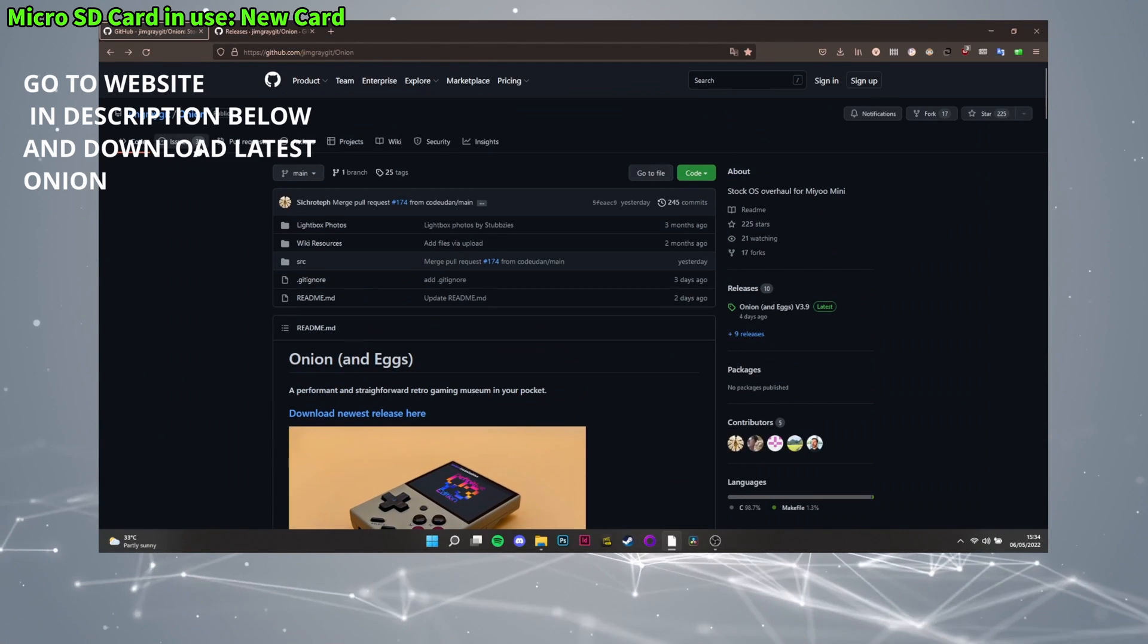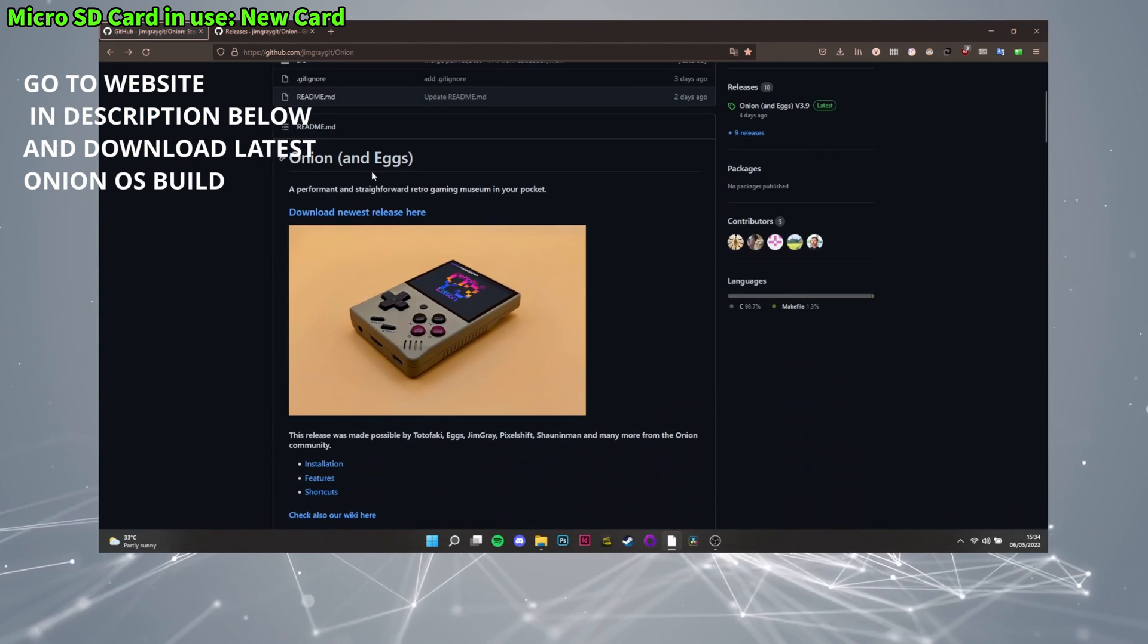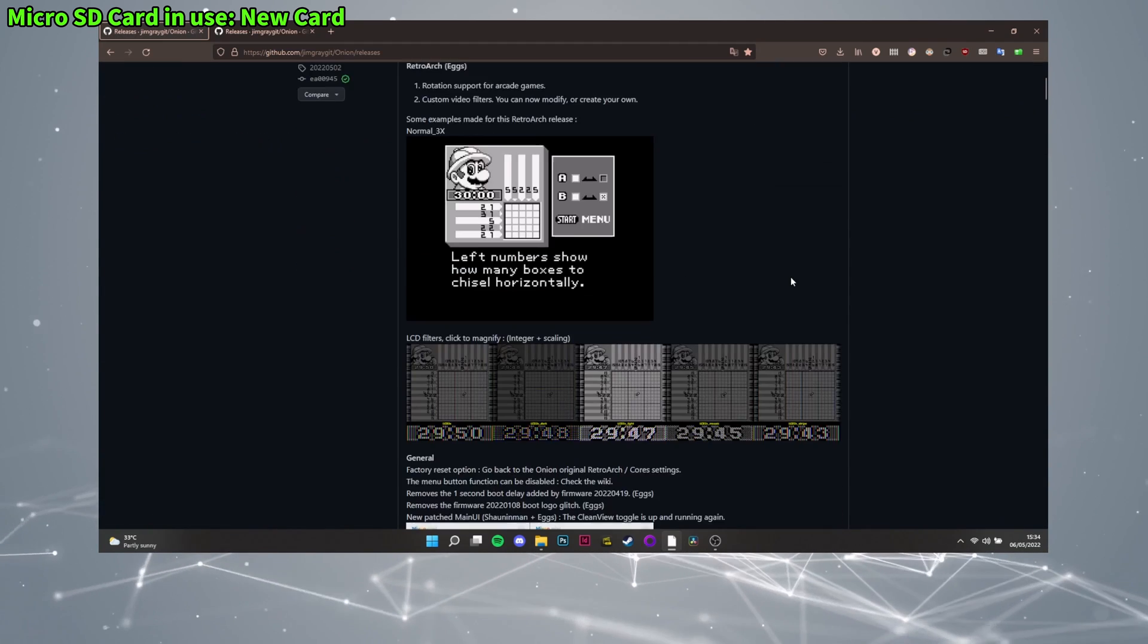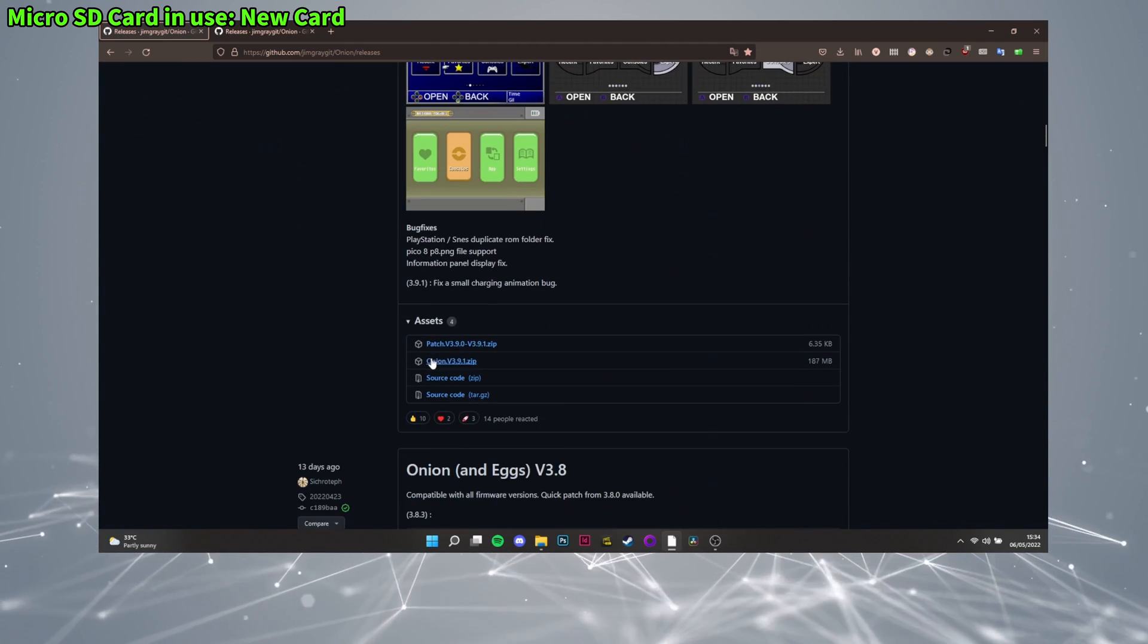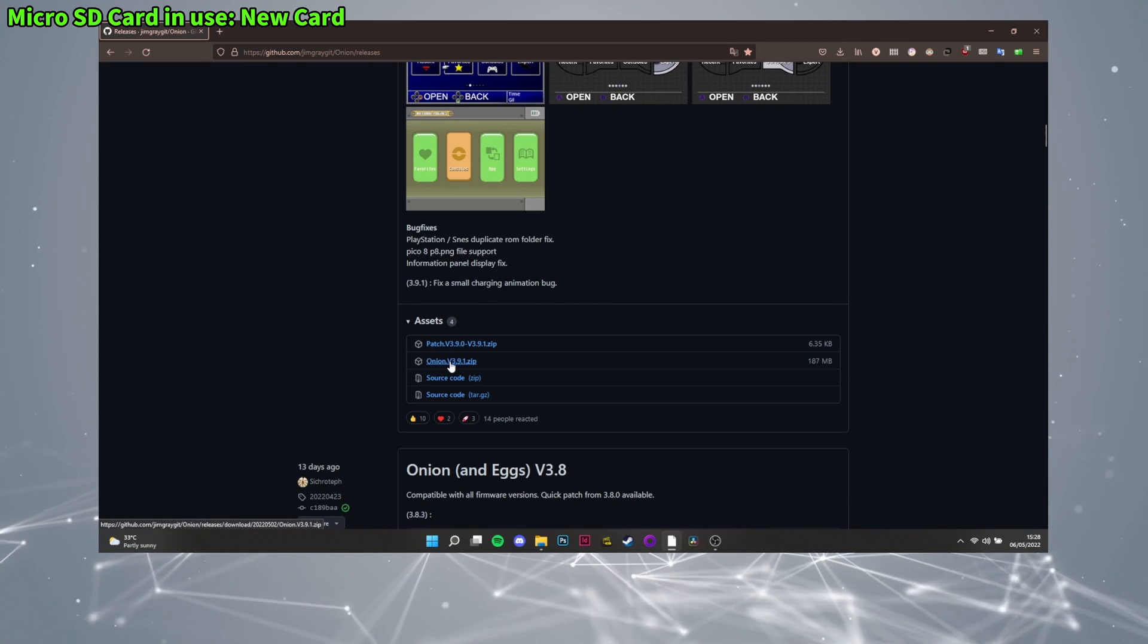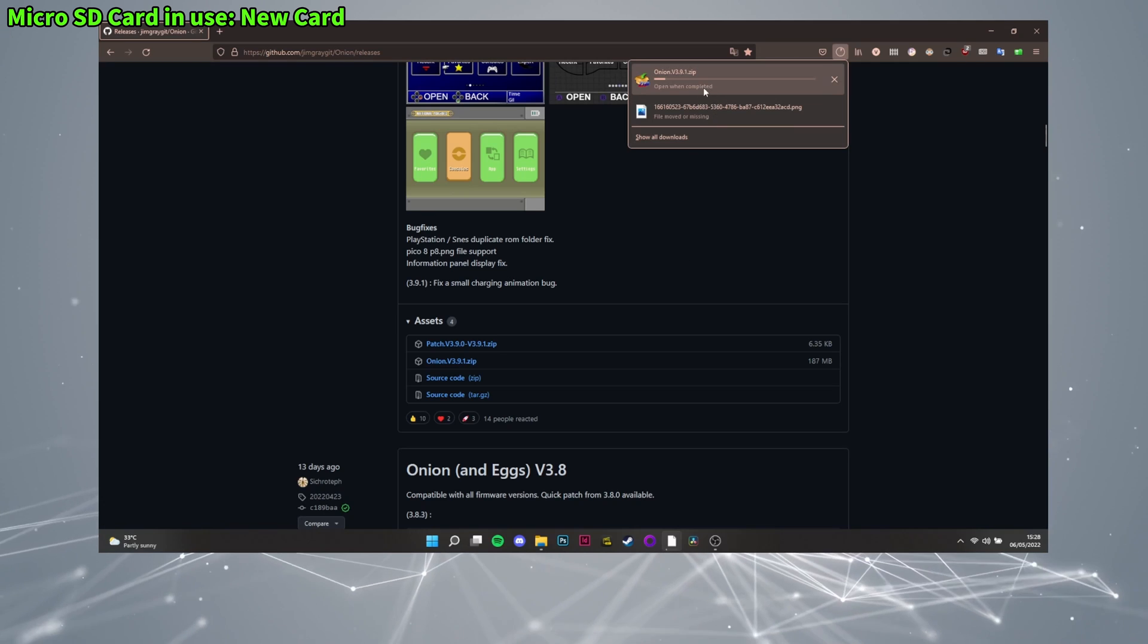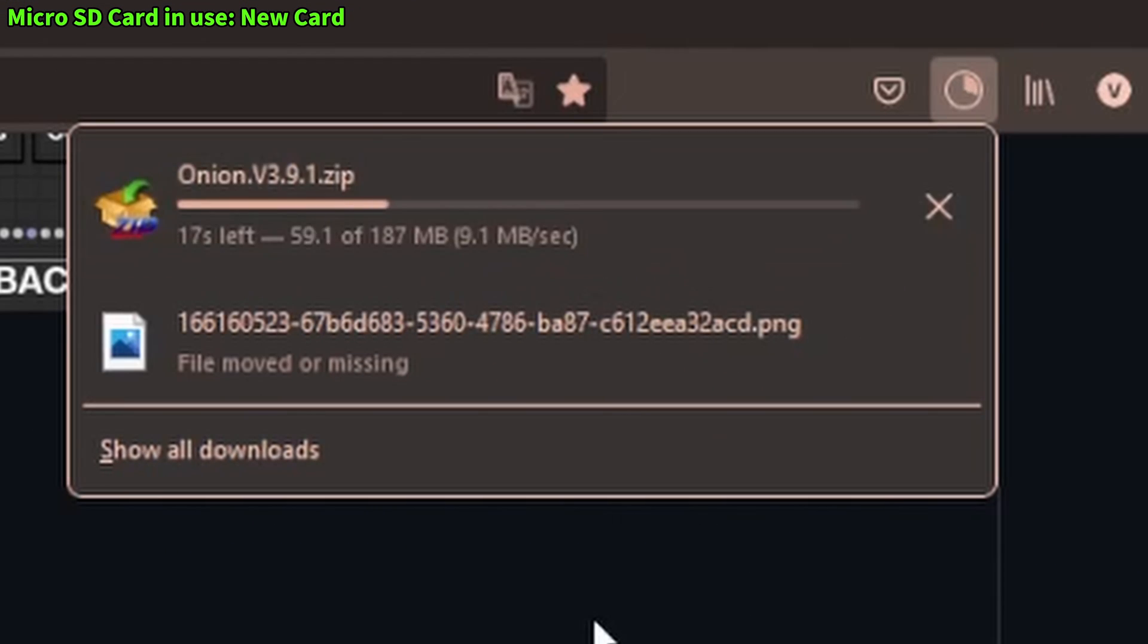So, this next step requires us to get the new Onion OS from their website. Link is in the description. Click the Download Latest Release here. After you've clicked that, scroll down to the Assets section and download the Onion.v3.9.1 zip and wait for it to finish. Or whatever version they're on when you look at this video.